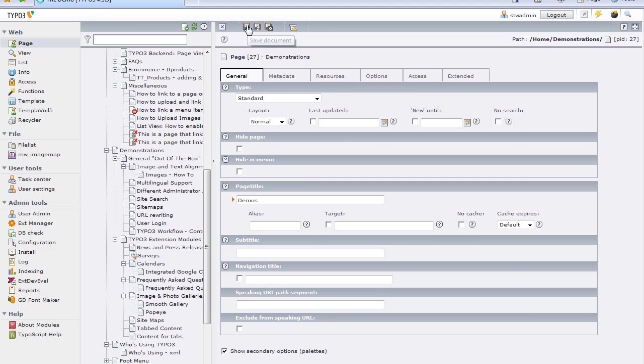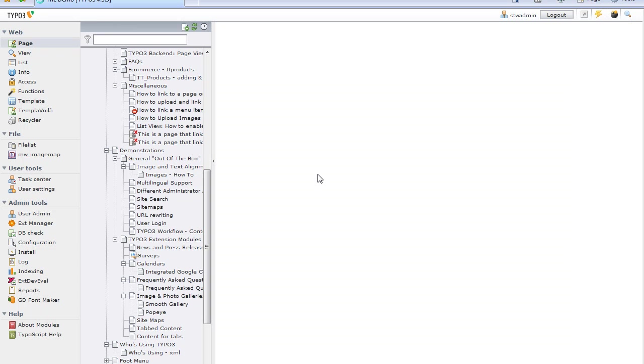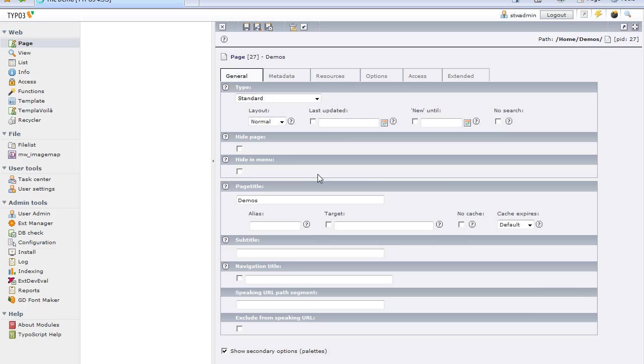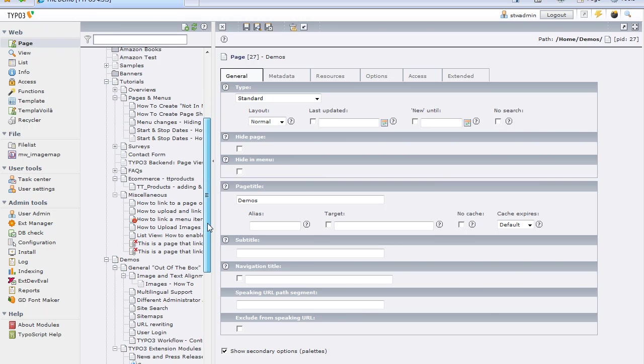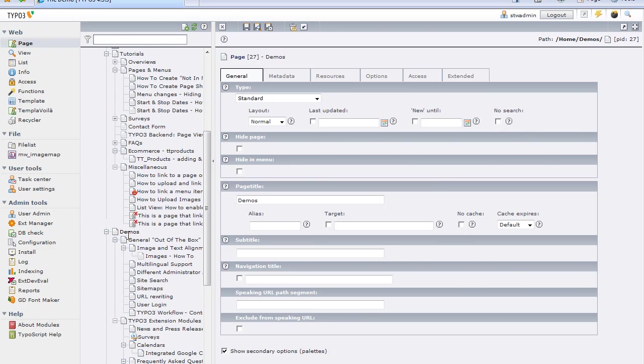I'm going to save my page. And we will see in a second here, the page tree in the backend is going to update, and it will show now, let's go down, Demos instead of Demonstrations.